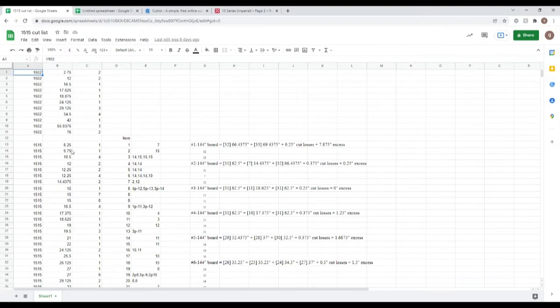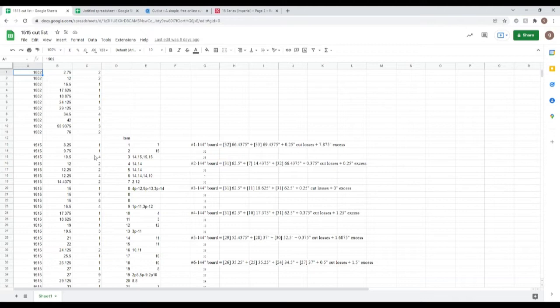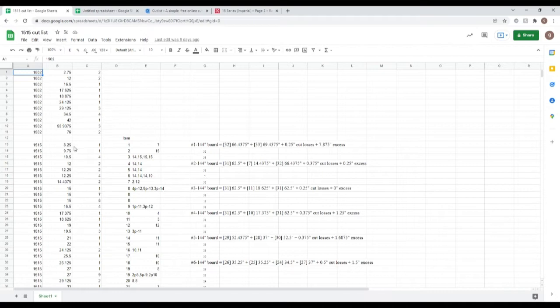So this gives me a whole list. So a 1515, I need one piece eight and a half inches long, one piece nine and three quarters, etc.